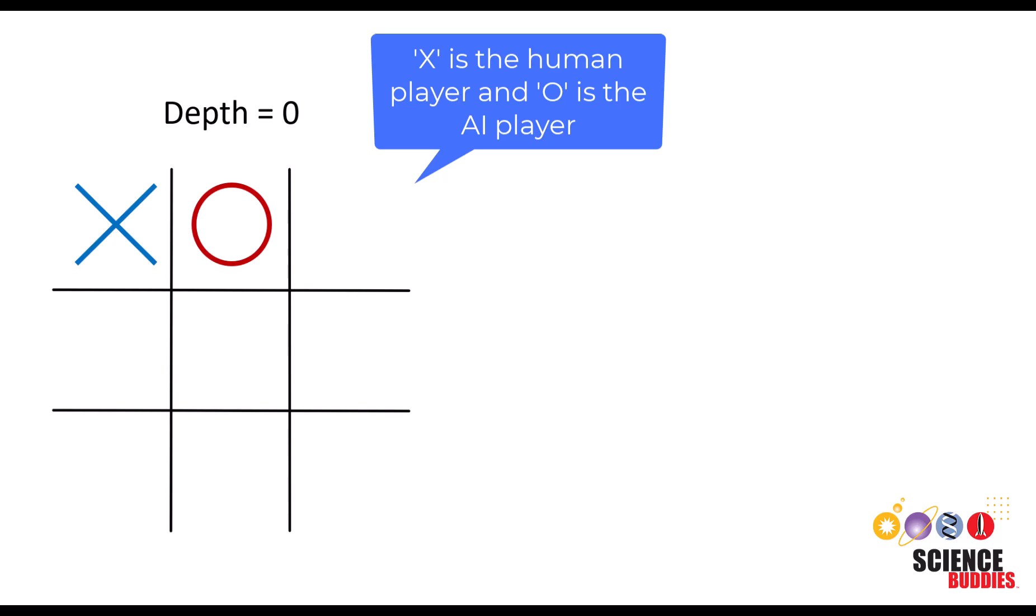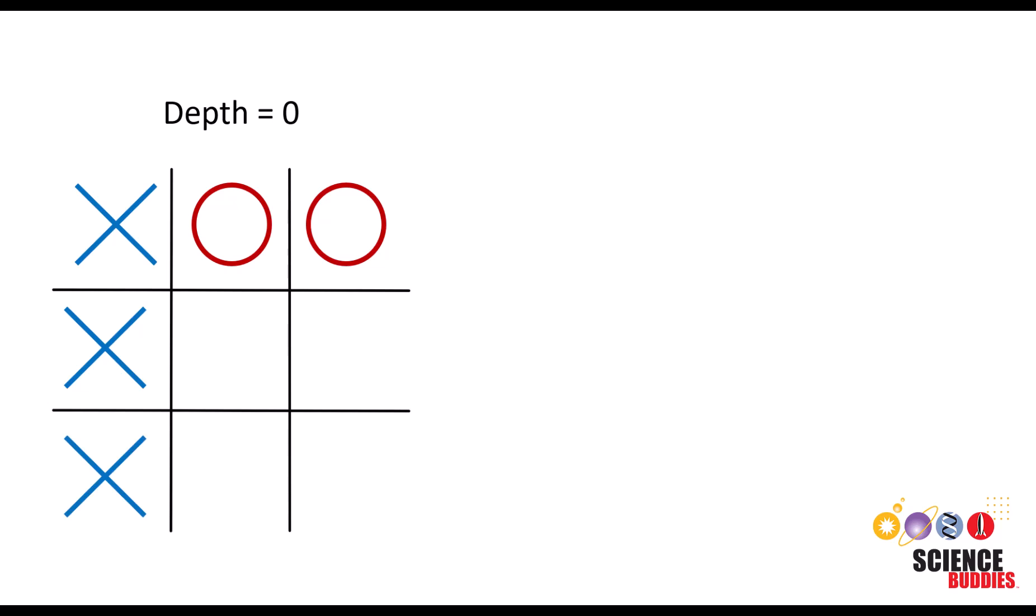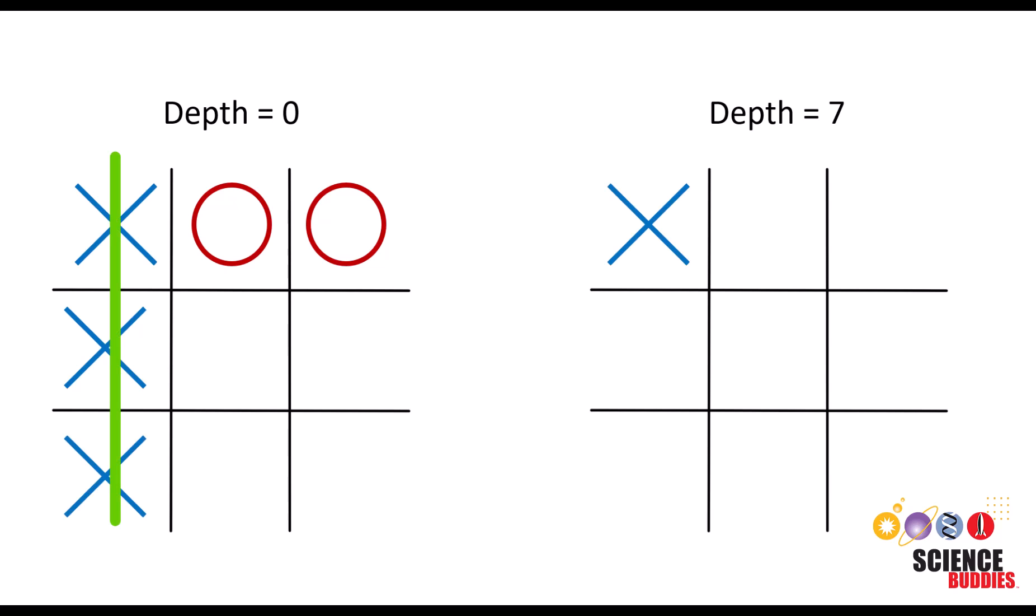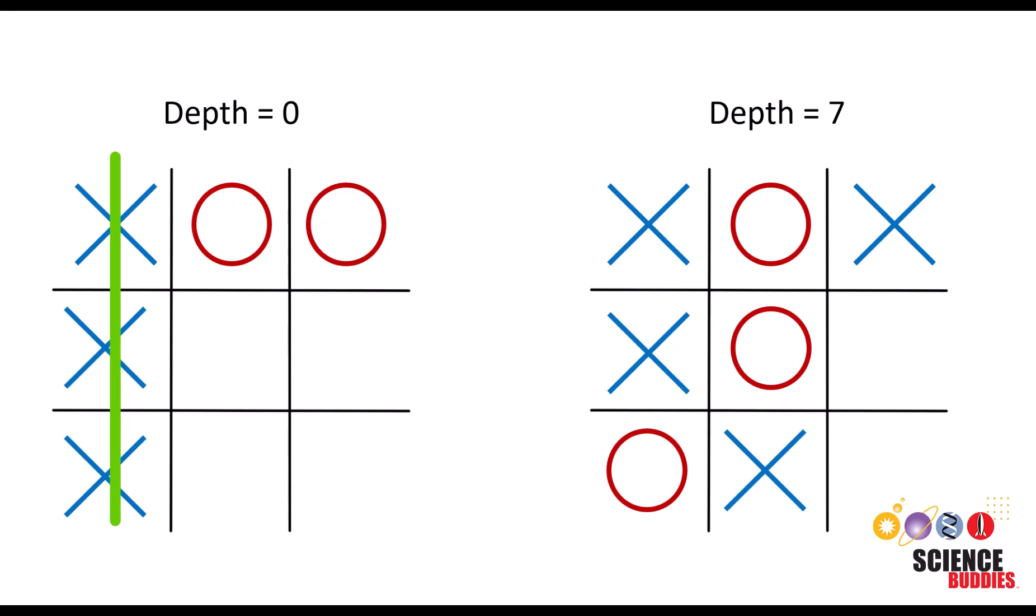Hey everybody, it's Tracy from Science Buddies. Welcome to our hands-on coding tutorial on the Minimax algorithm. We'll be showing you how the Minimax algorithm works in code in a familiar game, Tic-Tac-Toe. We'll be experimenting with adjusting the depth that the algorithm explores to see how that influences the decisions that the AI makes.